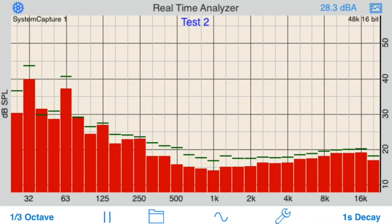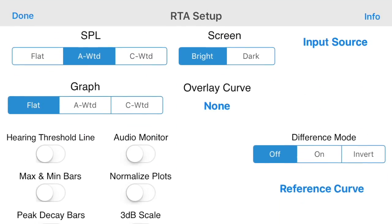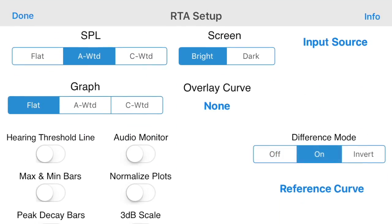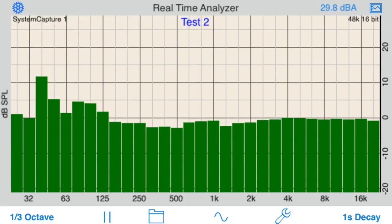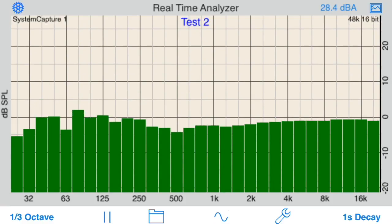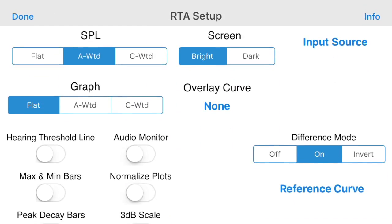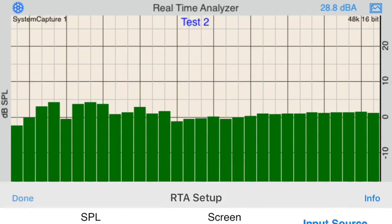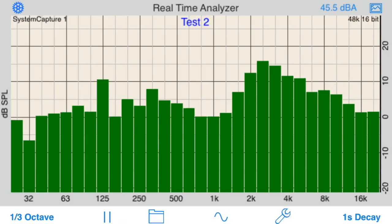Recall plots to display along with the current plot, or use difference mode to plot the difference between the running RTA bars and the recalled plot. In this example, we are recalling a plot that we've just saved, so the differences between them will be small. The plot is centered around the 0 dB line, since we have turned on Normalize.